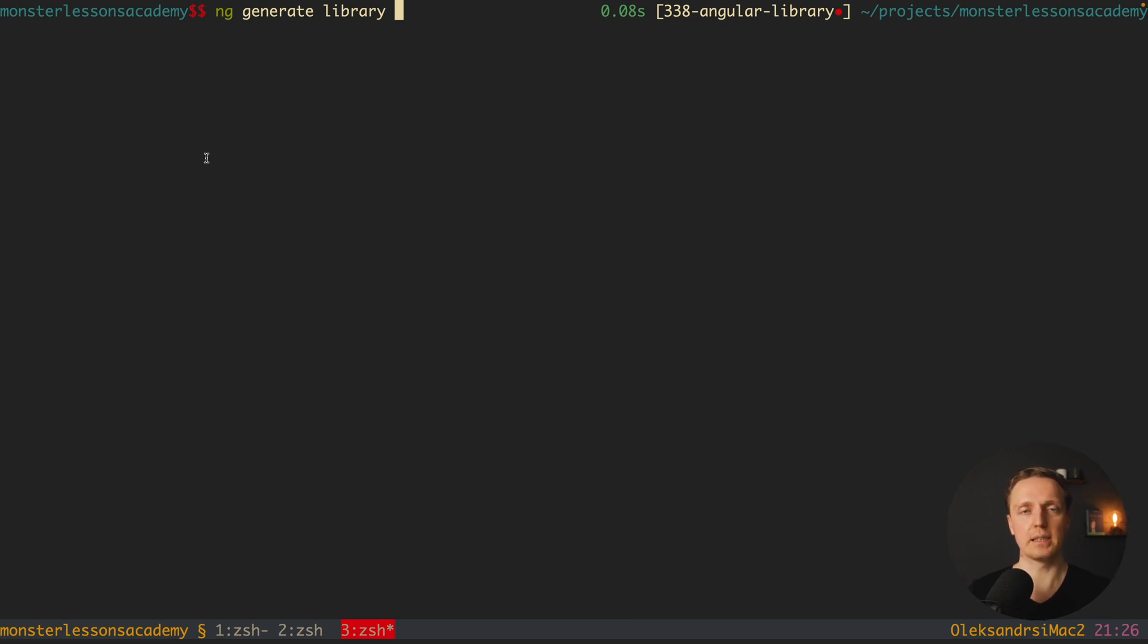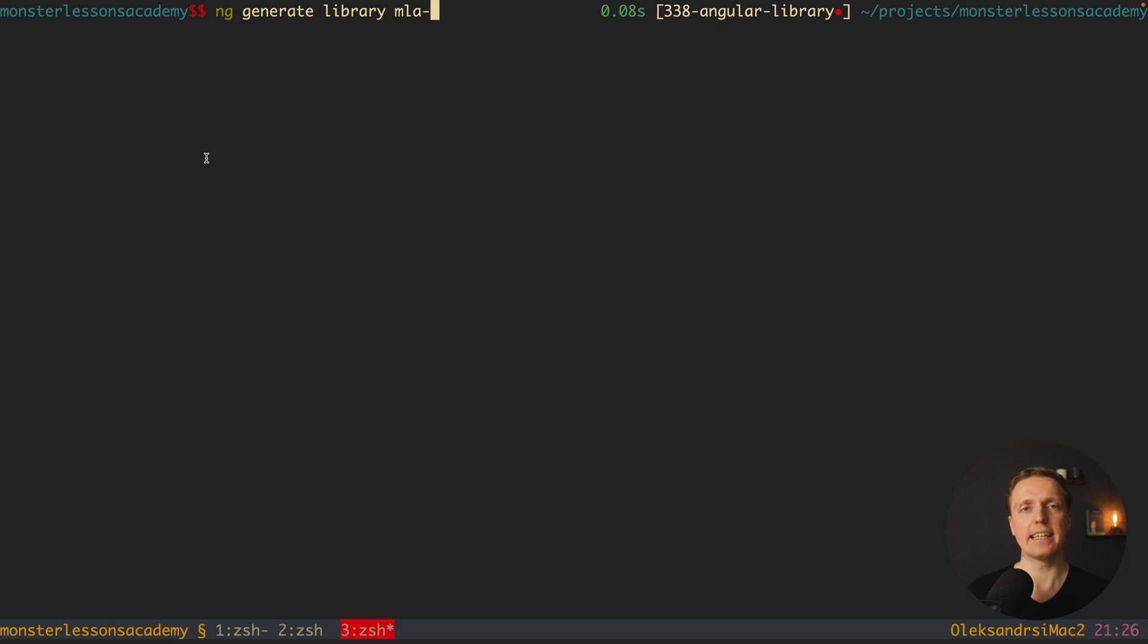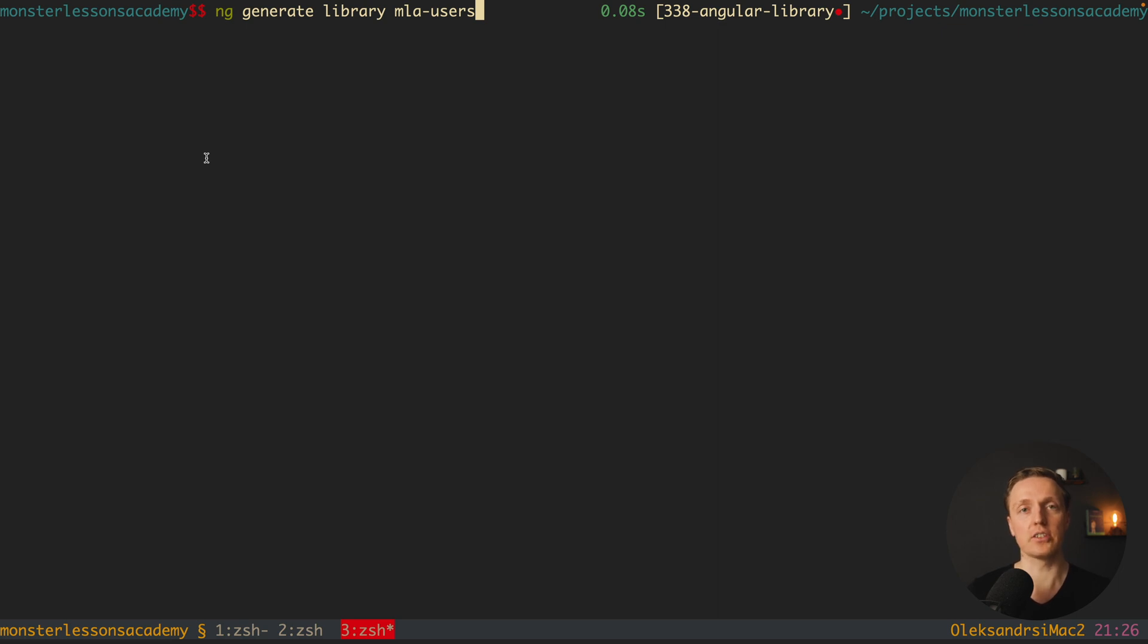For example, here I am making a library for my Monster Lessons Academy project. This is why I will make here a prefix mla, slash and then the name of the library. And here I want to create a library users, where I want to pack some stuff which is related to users, like component, some interfaces, service and so on.